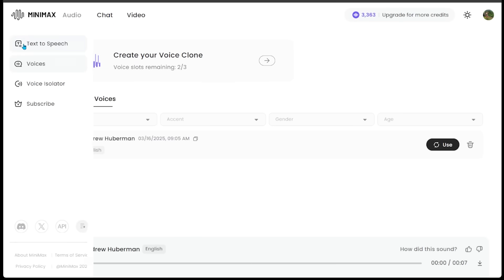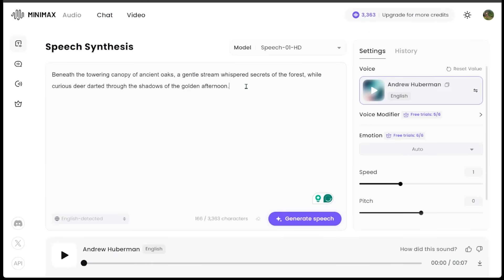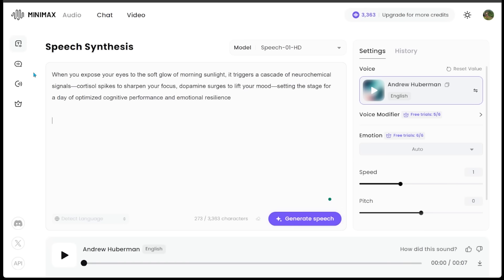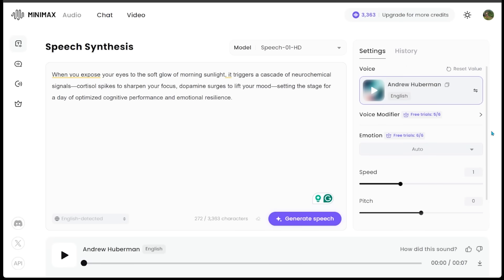Now that we have our voice uploaded, we're going to come back to our text to speech. We're going to make sure we select Andrew. We're going to write something a little bit different. Let's try this sentence on for size, something a little bit more akin to what Andrew would say. He's going to be talking about exposing your eyes to the soft glow of the morning sunlight. I'm going to keep everything else auto because I'm getting some really good results with that. Let's generate our speech.